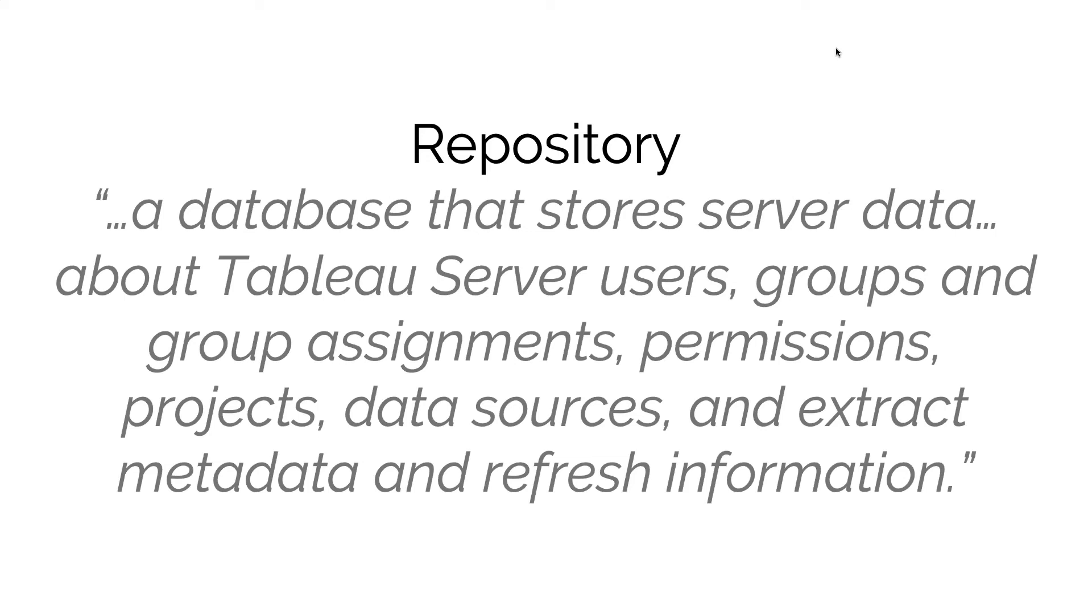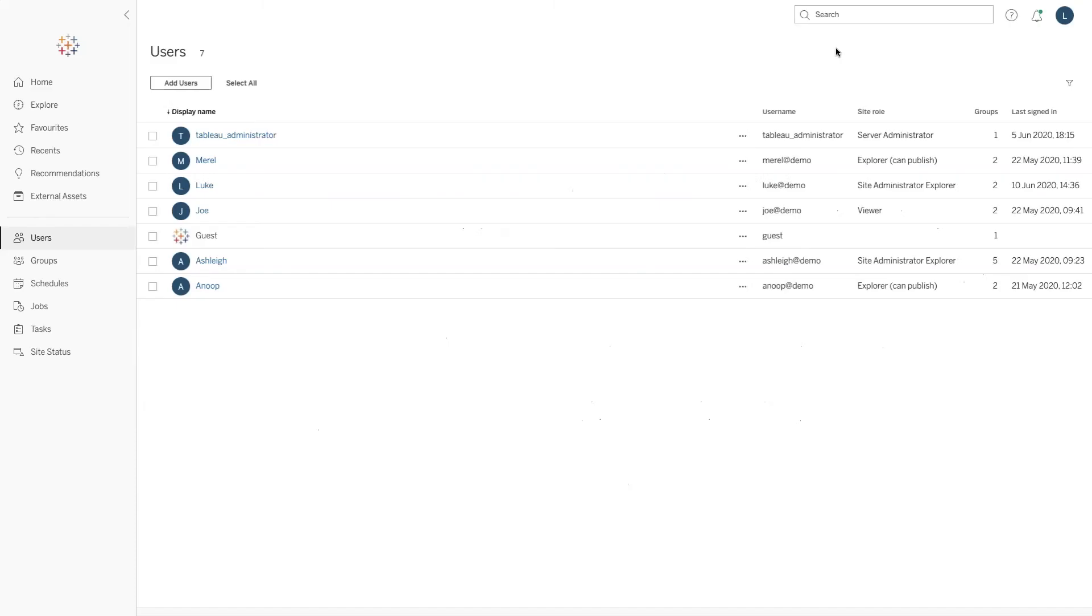That's slightly different than other processes. For example, if we think about processes like the VizQL server, if one of the VizQL servers fails and you have another one active, then that VizQL server can simply take over that workload. However, with the repository, because it is essentially a database and you have that single source of truth, you do need that to be operable. So here's some examples of the kind of things that we would see in the repository.